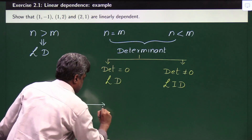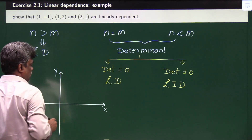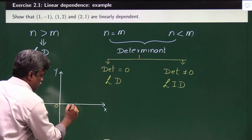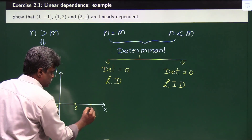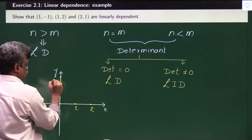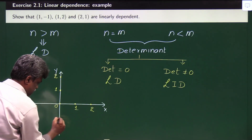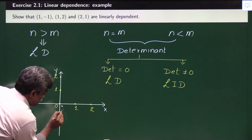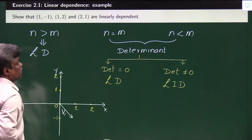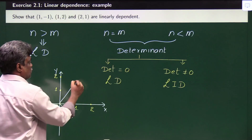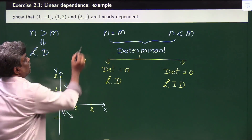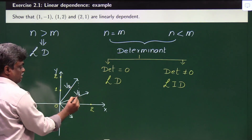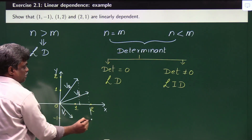Let us try in another way. If we take a coordinate system x and y, with origin O, and represent the vectors: the first vector is 1 comma minus 1, the second vector is 1 comma 2, and the third vector is 2 comma 1.